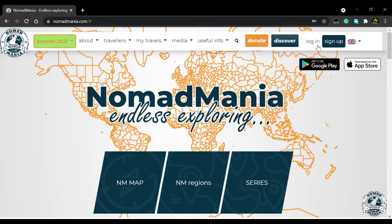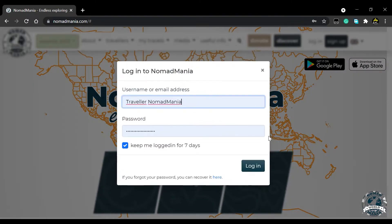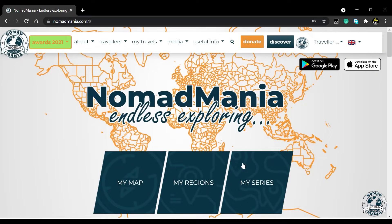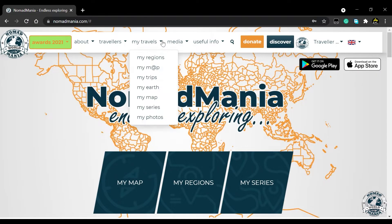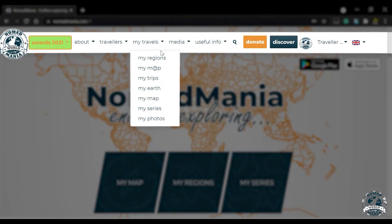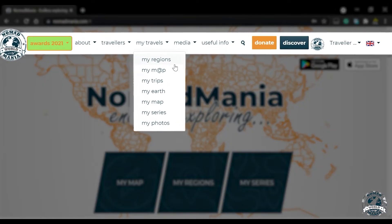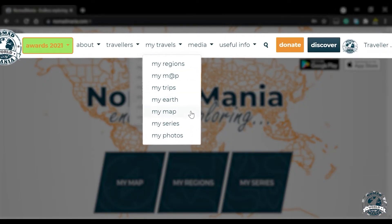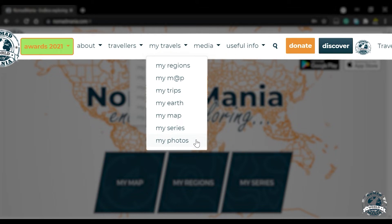Now that you're registered, you can log in and start exploring as one of our 15,000 biggest travelers of the world by navigating to the My Travel section. This is where you'll spend most of your time to keep track of your trips.